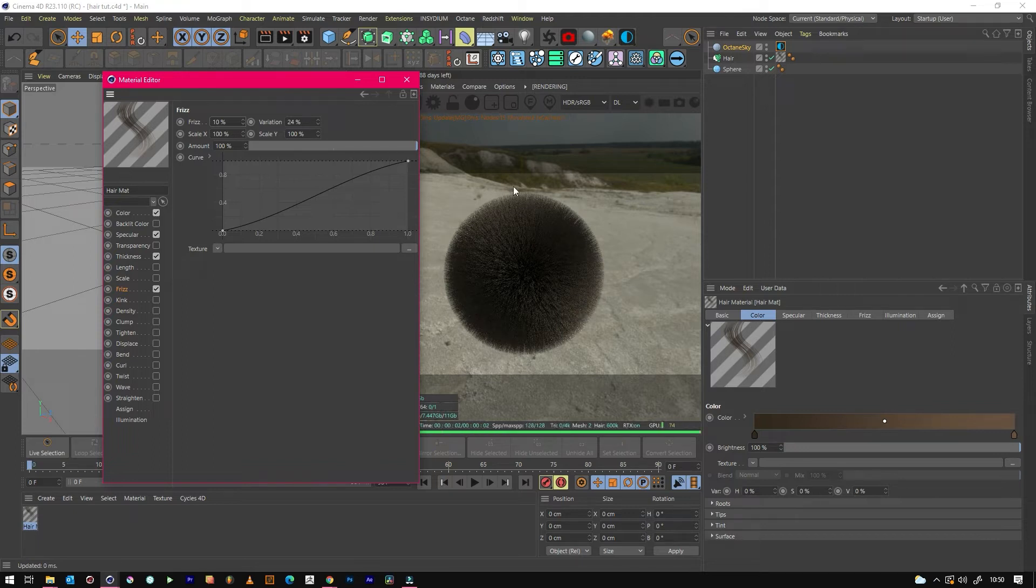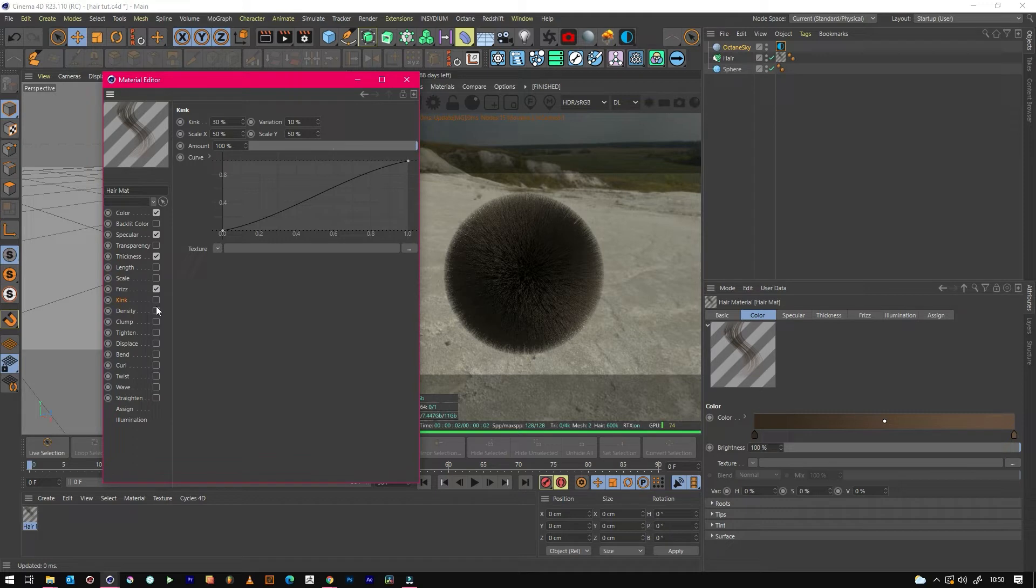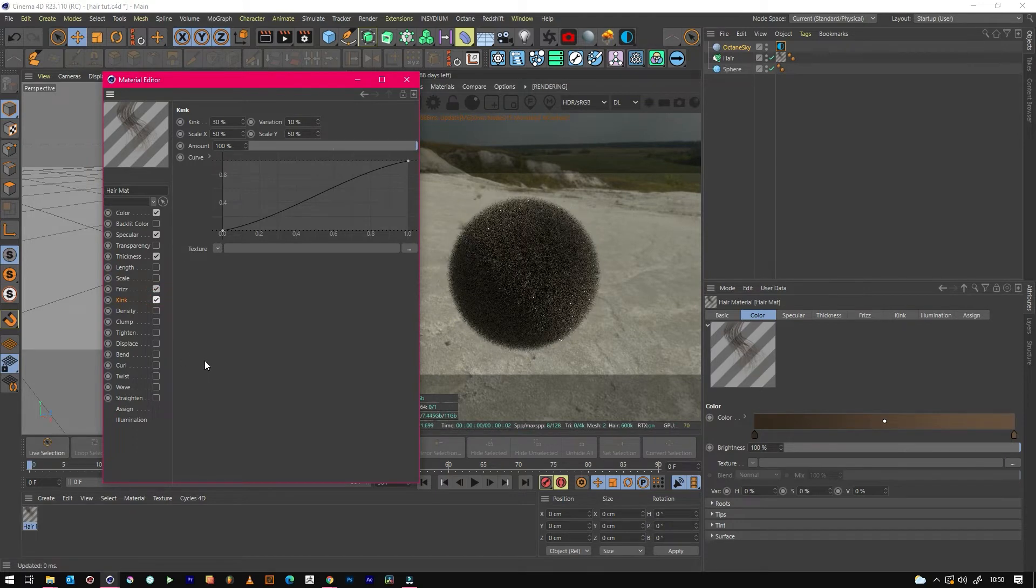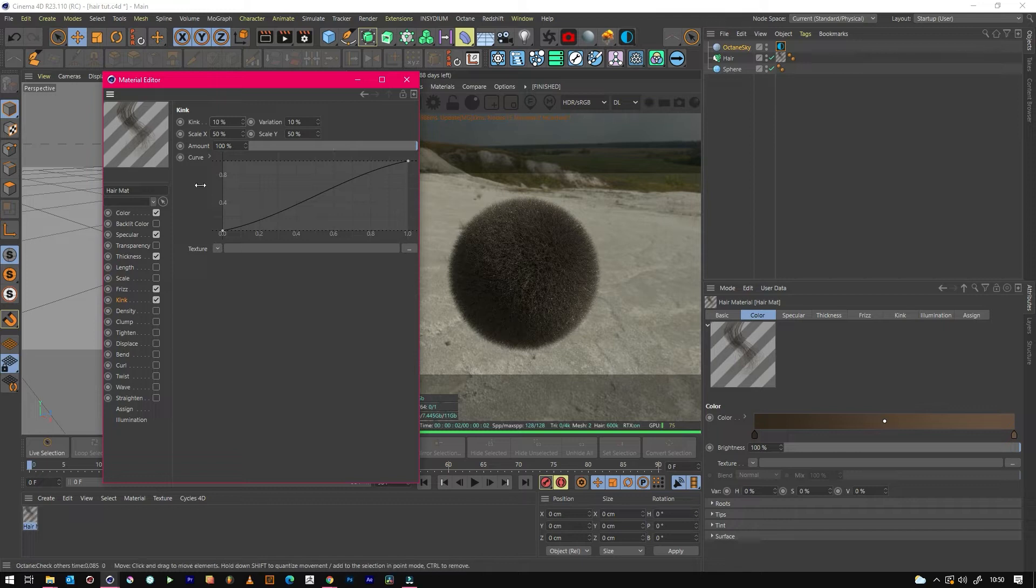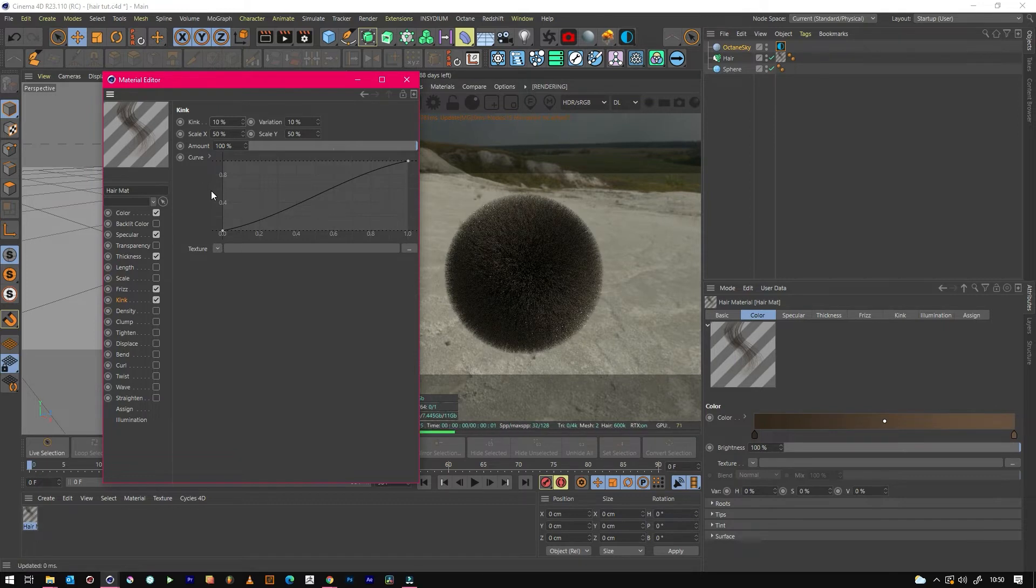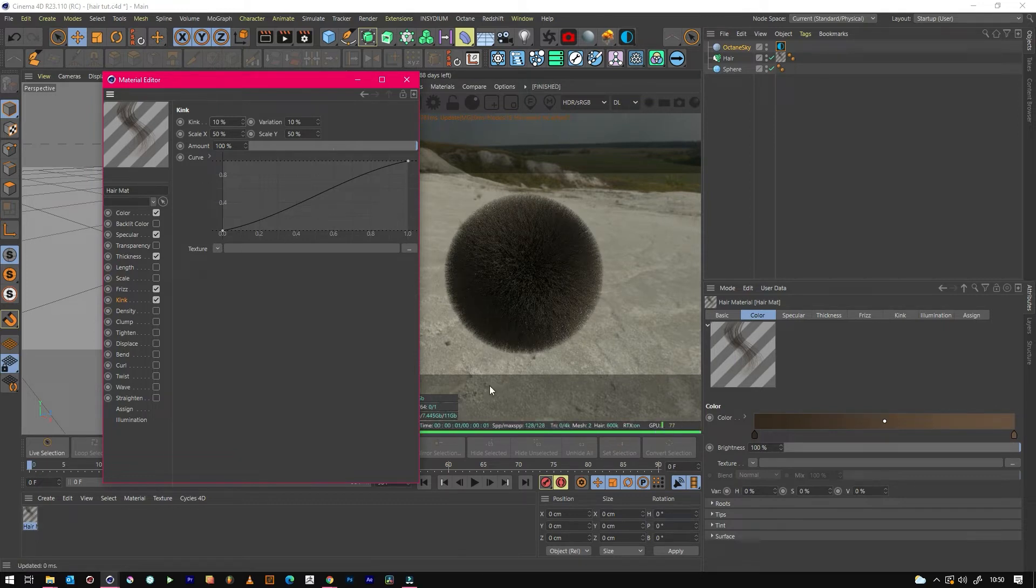Then the other good one for a little subtlety is Kink. So if we just put a bit of that in and then again really make it subtle. And there we go, we've got something that looks pretty cool.